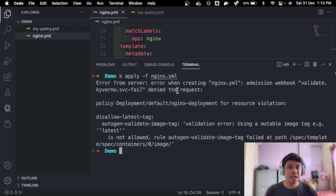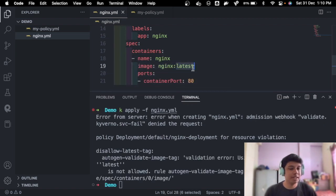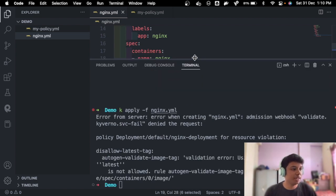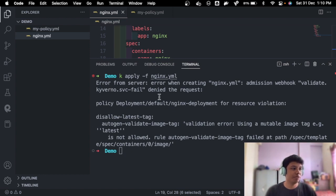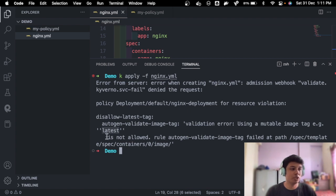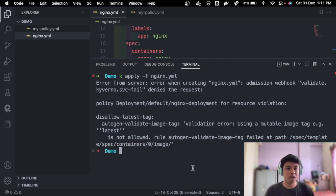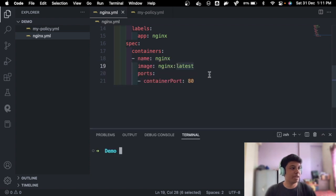See, so because our nginx image had the latest tag here, it caused an error. Error from the server, validation failed, denied request. See, the latest tag, using the mutable image tag example latest, so it is not allowed. It's not allowing us to deploy.